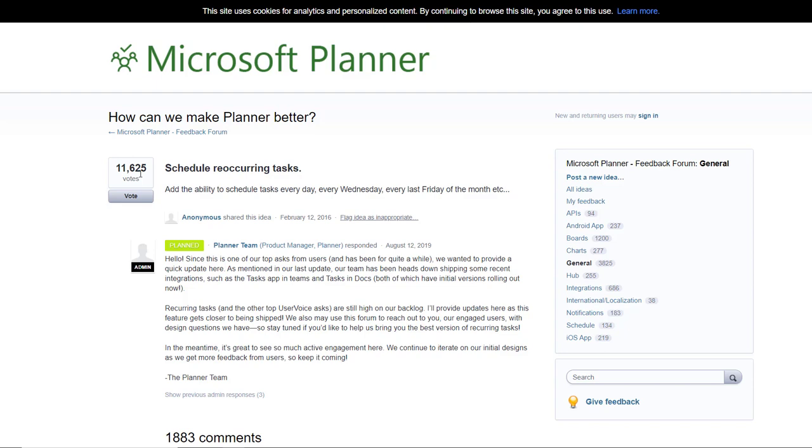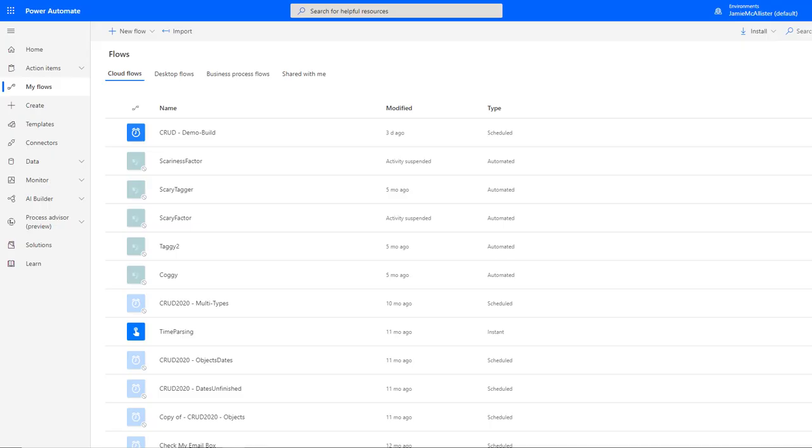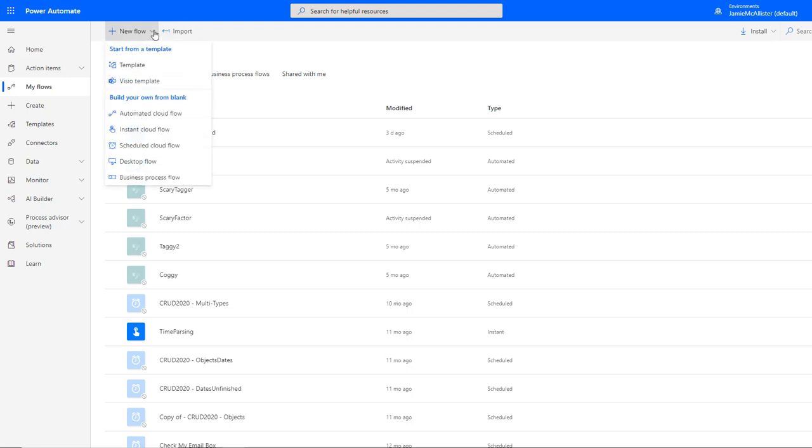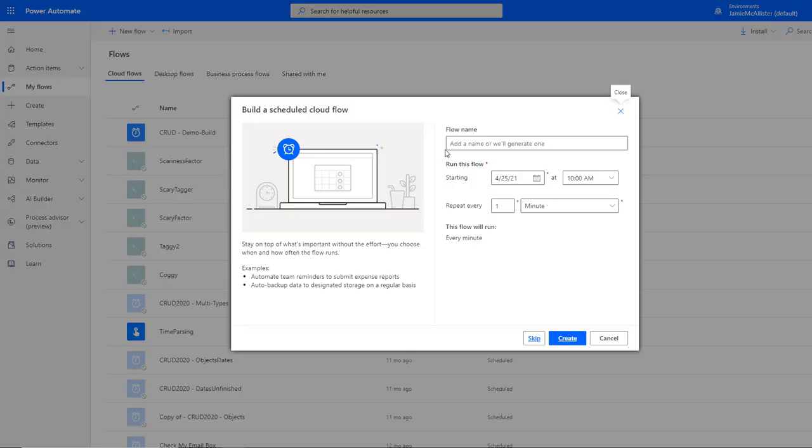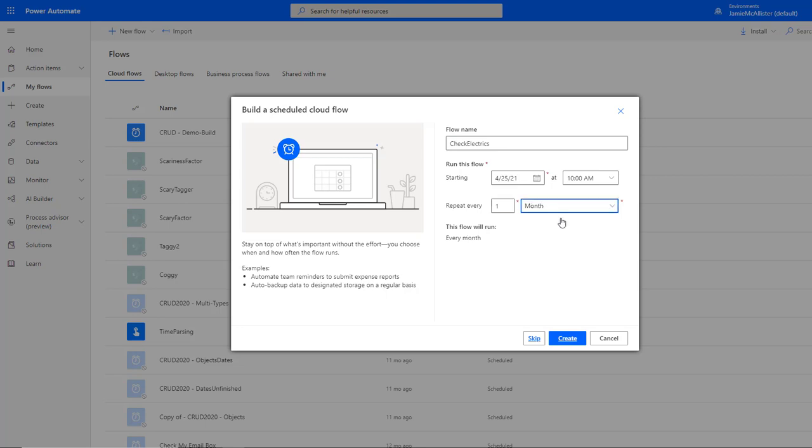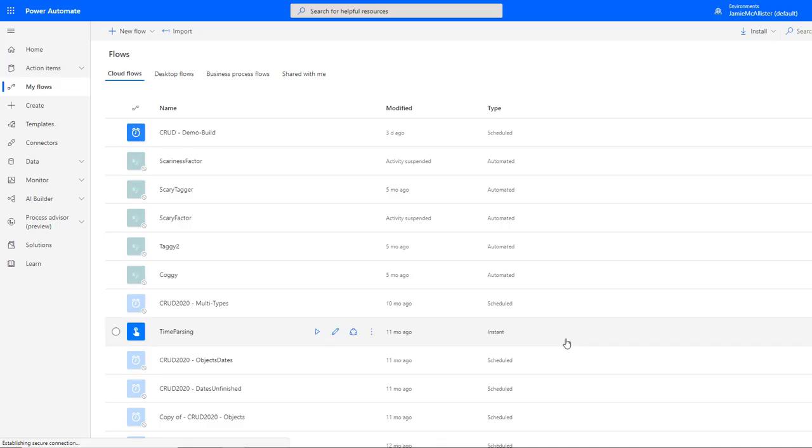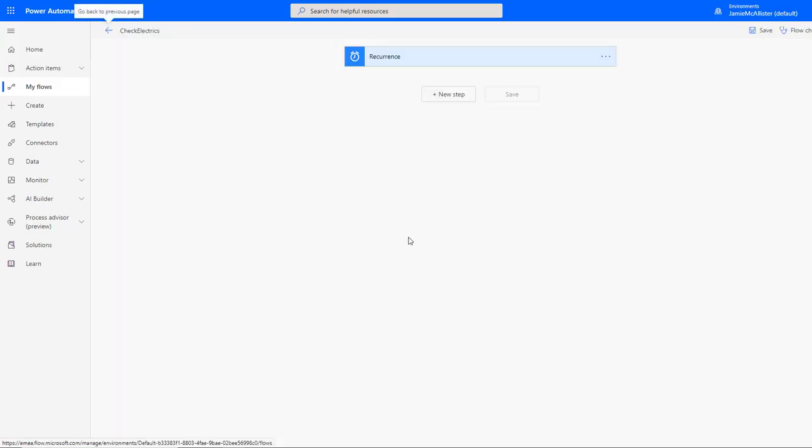Here we are, good old Flow. For this easy example, we're just going to do a scheduled cloud flow, something which is going to run monthly. Let's call it check electrics, and this can start whenever, we'll test it anyway. And this is going to be a monthly thing. Create, so far so good.